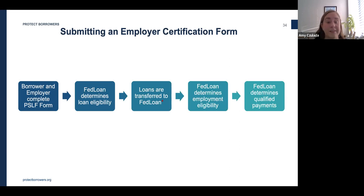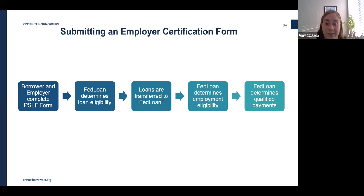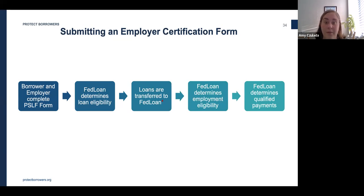FIA, operating as Fed Loan Servicing, is currently the exclusive servicer for PSLF. Borrowers seeking PSLF need to send the PSLF Form to FIA, which will do a preliminary review of loan eligibility. If you have a qualifying loan, it will be transferred to FIA for servicing, at which point it will review the other criteria such as employment and qualifying payments. Because many people have found out too late that something was wrong, we advise submitting a form as soon as you're interested in PSLF, then doing it each year, and every time you change public service employers.